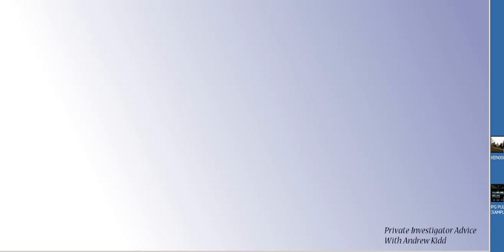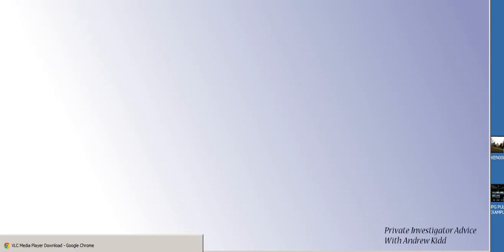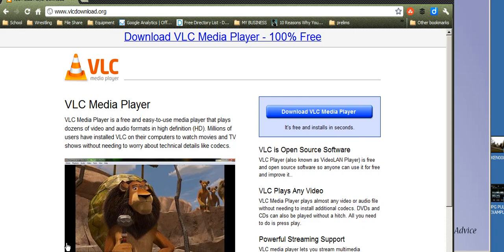The first thing you're going to do is take some awesome video from either your investigations or maybe even family video. Then you're going to go to VLC Media Player, which can be found at VLCDownload.org, and download that.